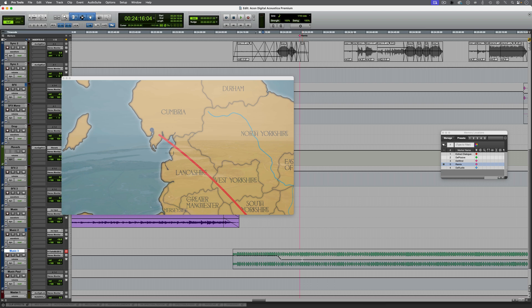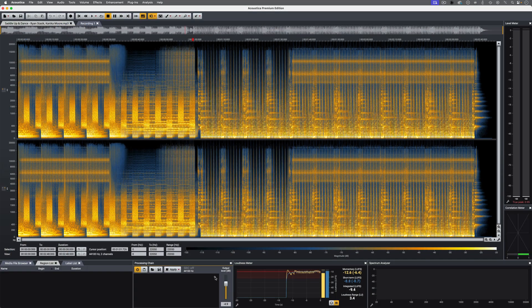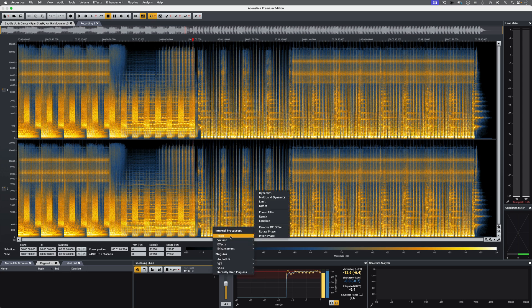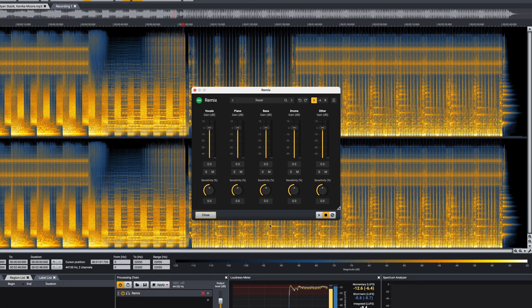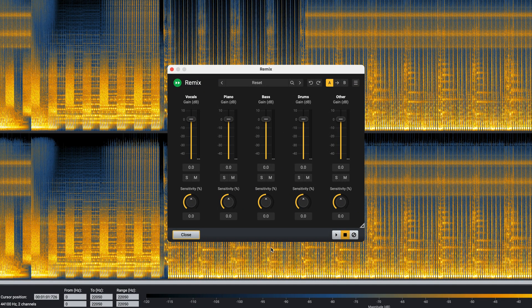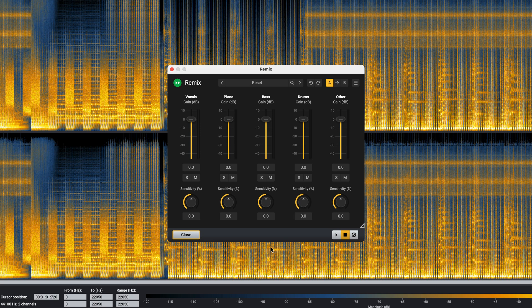To do this, let's go into the standalone version of Acoustica and take a look at the Remix feature. As you can see, I've already imported the song. So now let's go into the processing chain, Tools, and select Remix. And I could have used this in Pro Tools, but just for some variety, I thought we'd go into Acoustica. This plugin, and most of the others, are available in VST, VST3, AAX, and Audio Units.